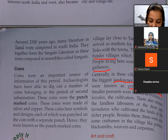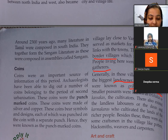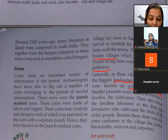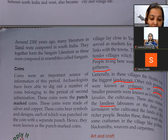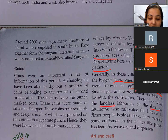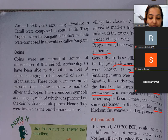There also existed landless laborers — the dasas and karmkaras — who cultivated the lands of rich people. Jinke paas apni zameen nahi thi, woh doosron ki zameen par kaam karte the. Besides these, there were craftsmen in the village like potters, blacksmiths, weavers, and carpenters.